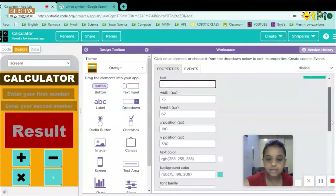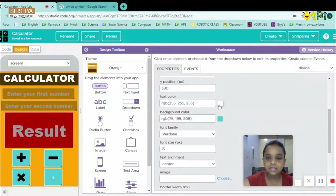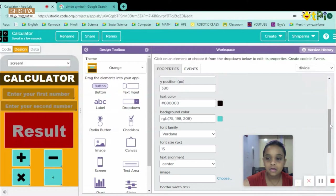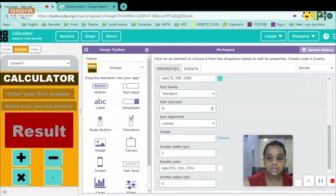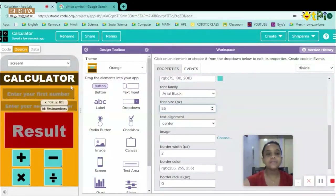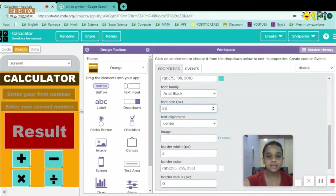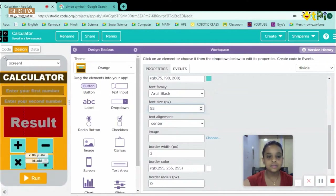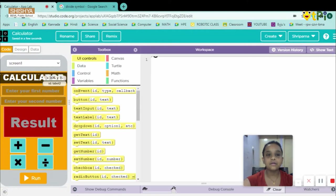I'll scroll down, set the font to Arial Black, and increase the size — font size 55 looks fine. I'll make it a bit smaller so the run button is also visible. Now we'll go to the code part.